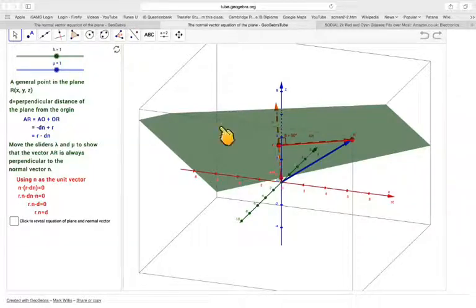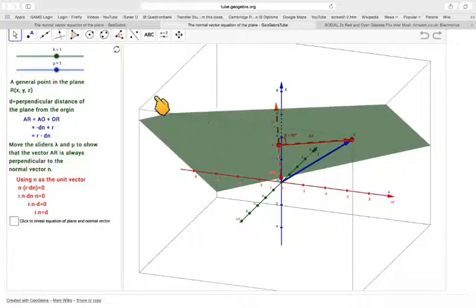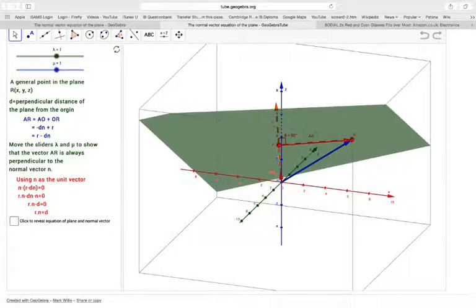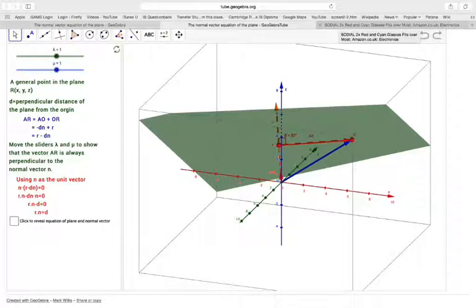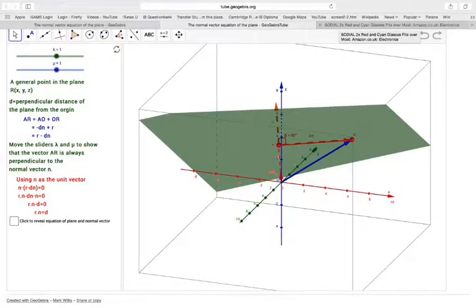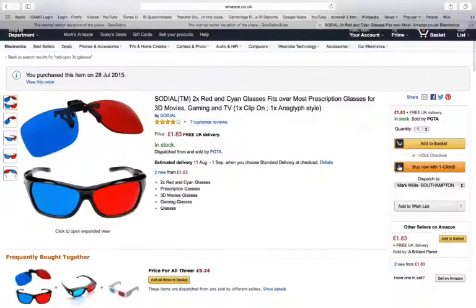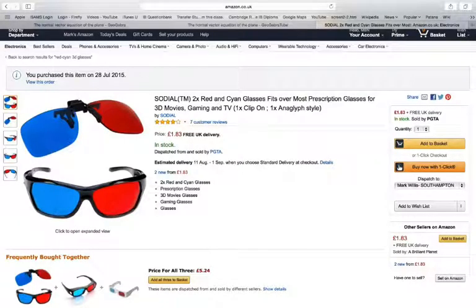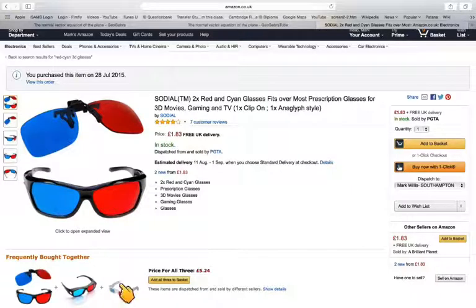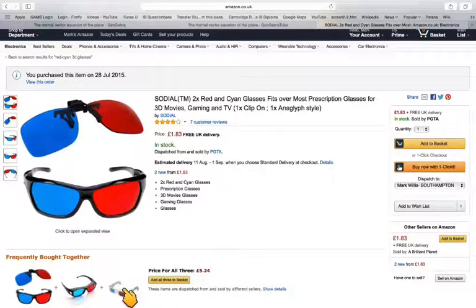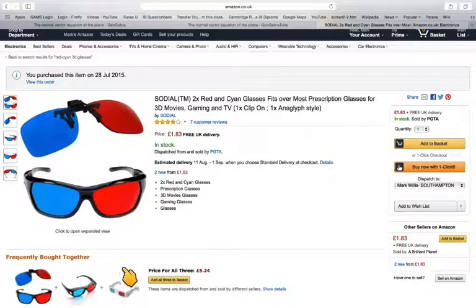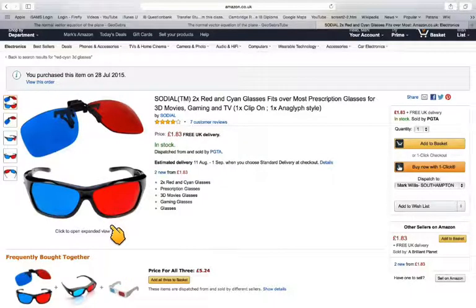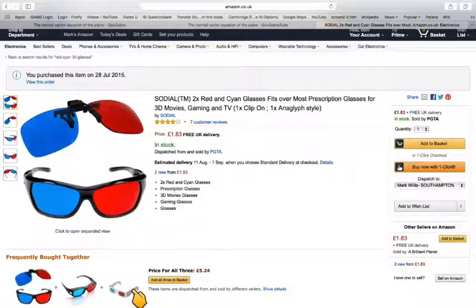I've just opened up one of my applets. This is about the normal vector equation of a plane. Before you do this, you need to purchase 3D red and cyan glasses. I bought mine from Amazon. I've bought this set here and I'm waiting for some to arrive, but I've definitely tried these out already and they worked OK.